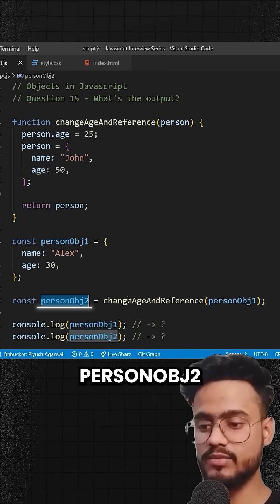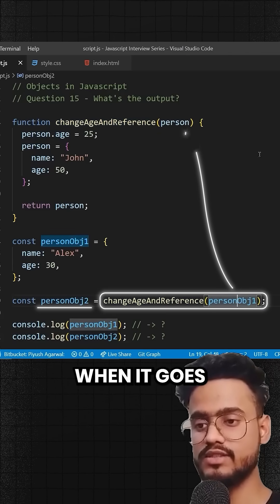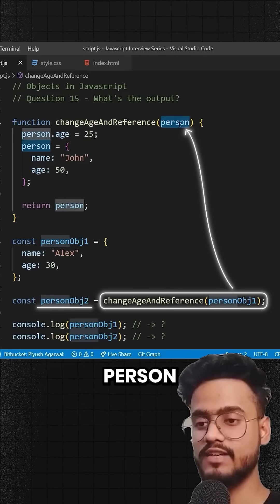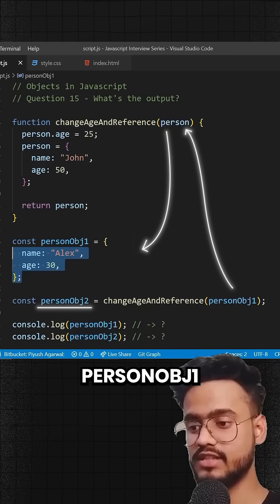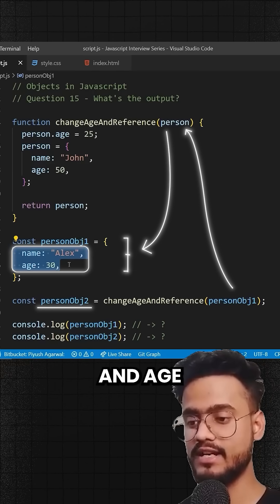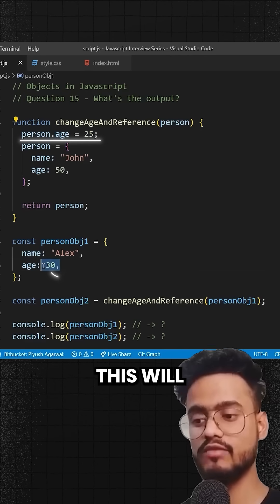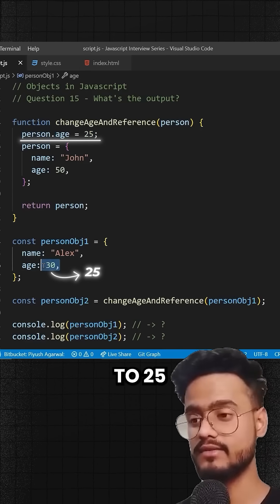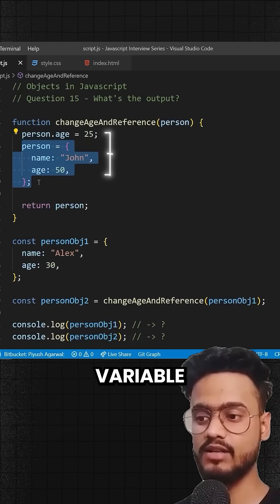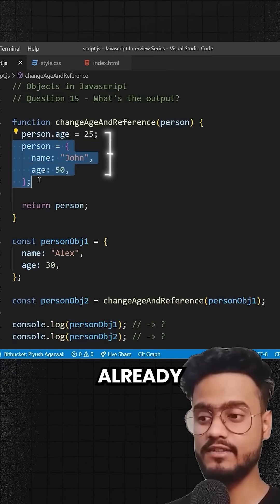Inside personObj2, we have this function and we're passing personObj1. So when it goes inside, the person variable has the reference to personObj1, which has the properties name and age. Here we're setting person.age to 25, which will modify the original value of 30 to 25. Then we are reassigning the person variable to some other object.